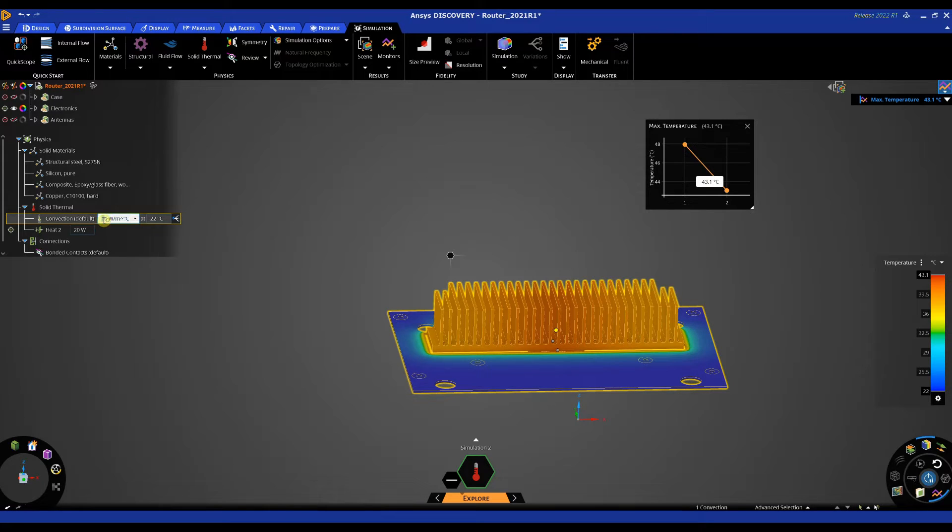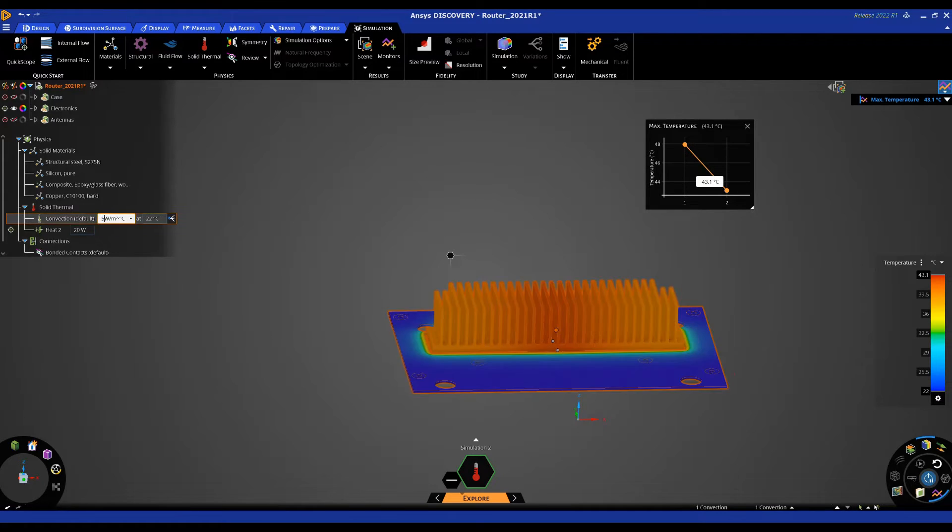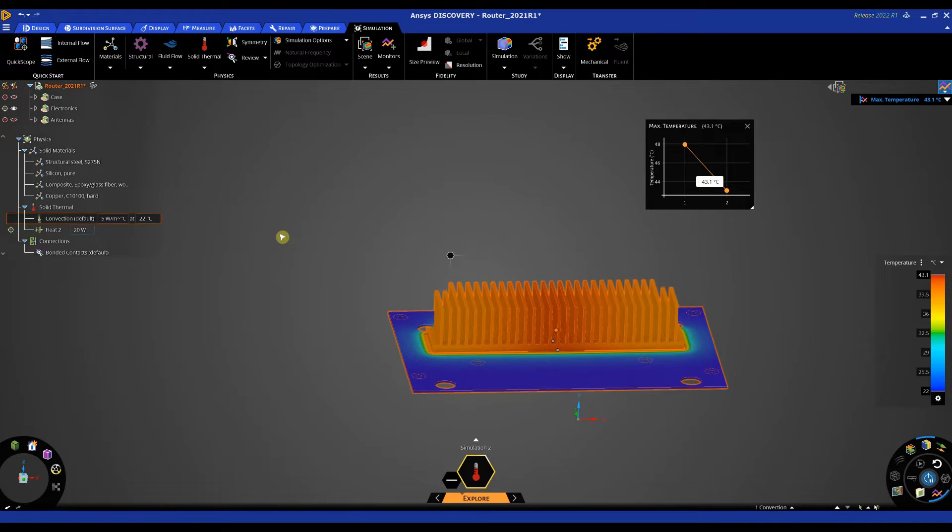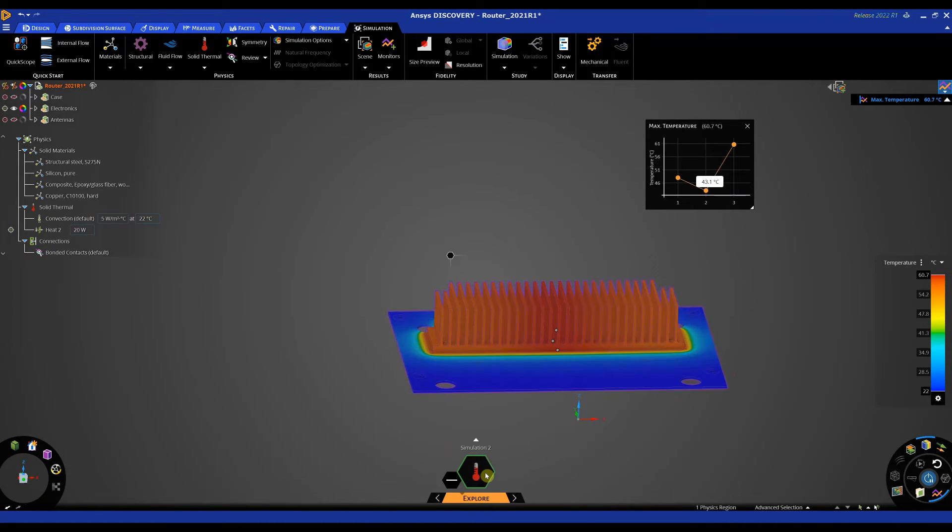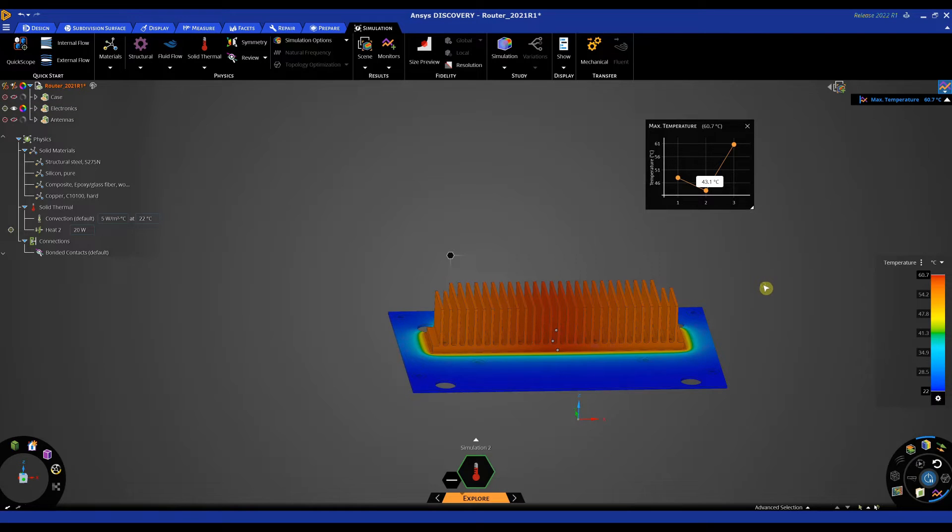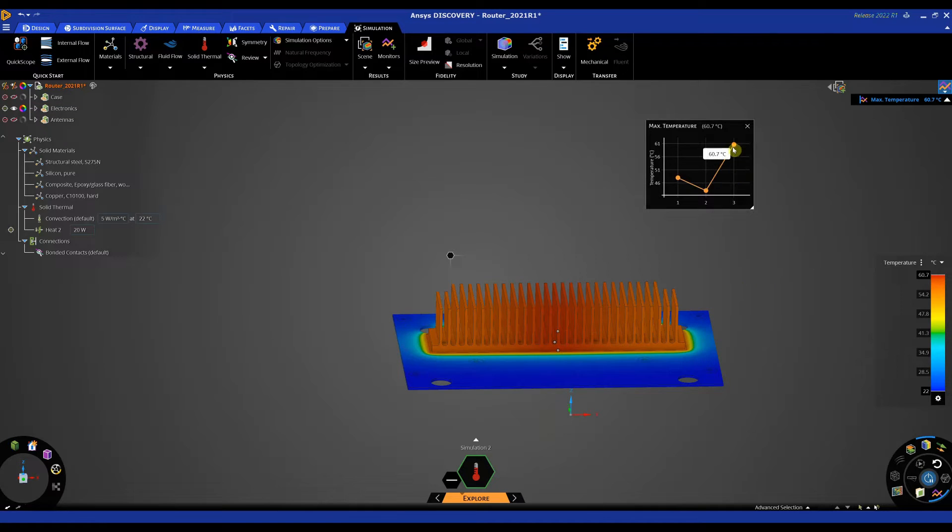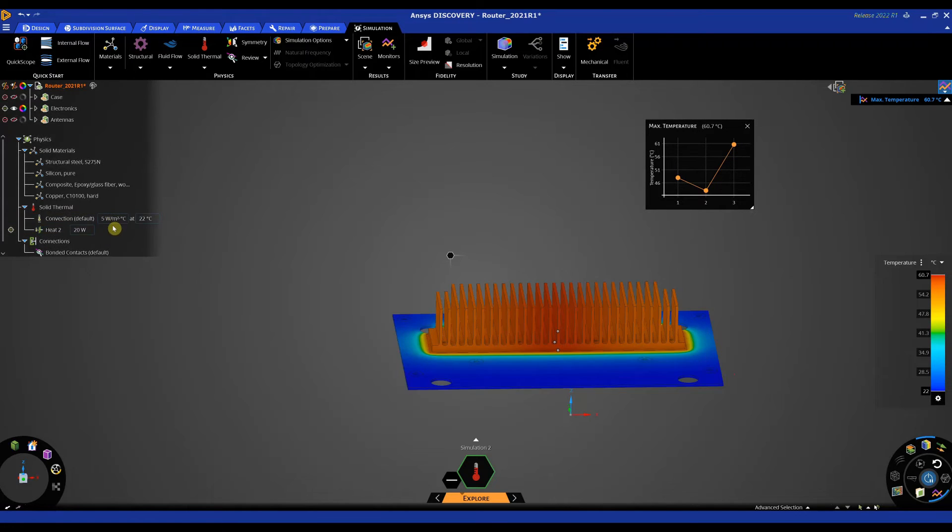And again as soon as we do that the simulation will re-update and we can see the temperature has shot up. So we're looking at a 60 degree temperature and that's more likely to be a realistic convection rate.